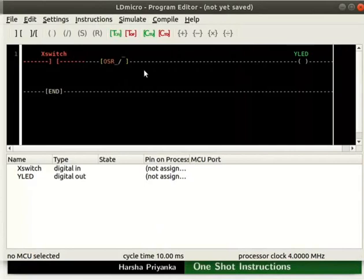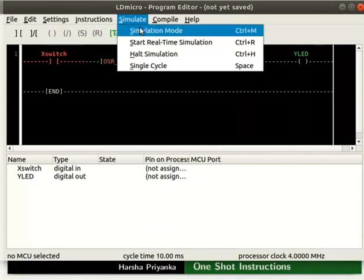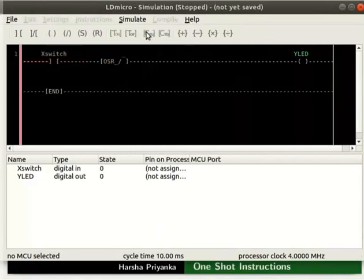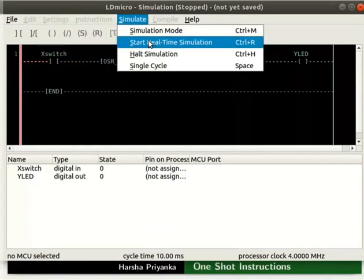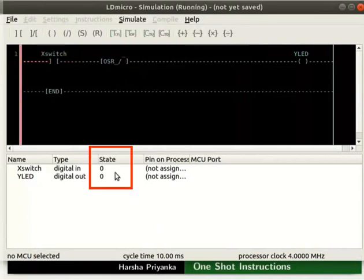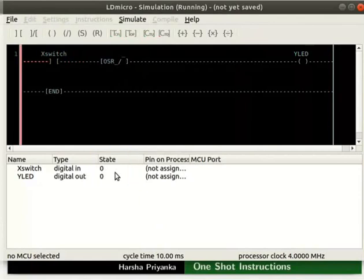We will now check the working of this logic. Let us turn on the Simulation Mode by clicking Simulate and then Simulation Mode. Next, start real-time simulation as shown. Observe the state of X-Switch and Y-LED in the IO list. Initially, the state of both X-Switch and Y-LED are 0. Change the state of X-Switch to 1.